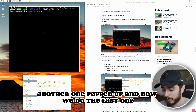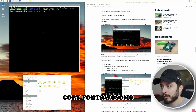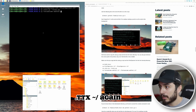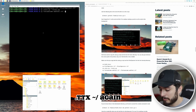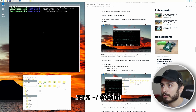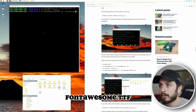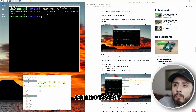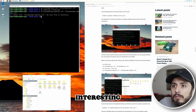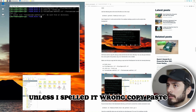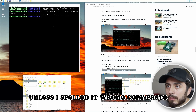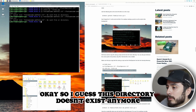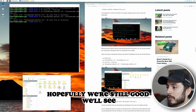Another file popped up. Now do the last copy: cp FontAwesome-webfont.ttf ~/FontAwesome.ttf. It seems that file or directory doesn't exist — I may have spelled it wrong. Interesting — I guess this directory doesn't exist anymore. Hopefully everything is still good — we'll see.